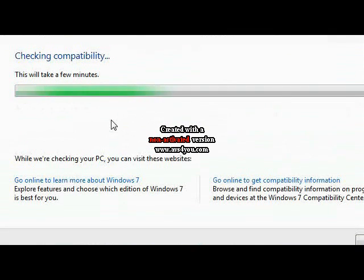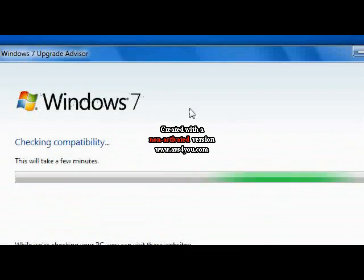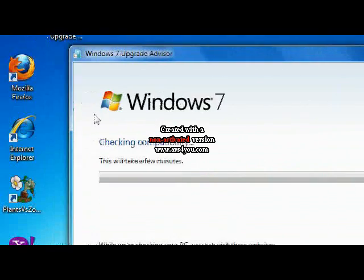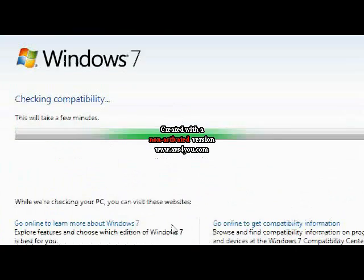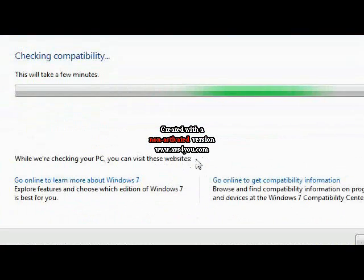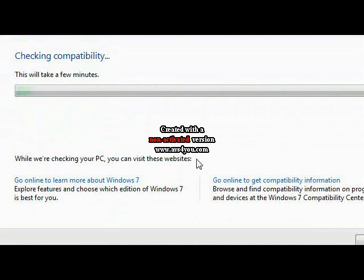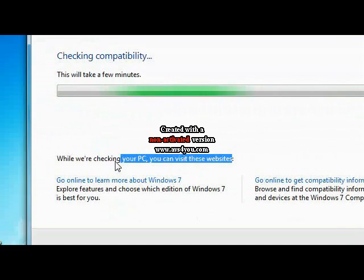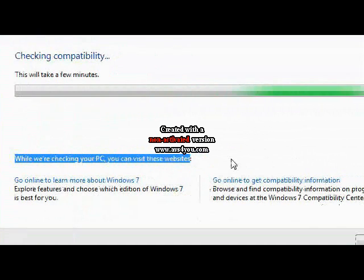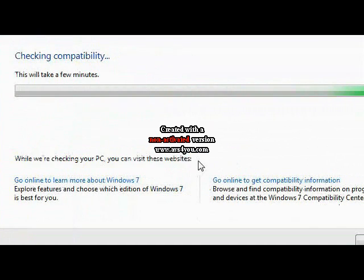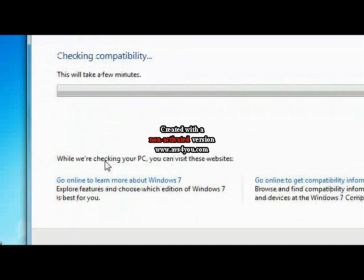This will take a few minutes, and you'll wait for it. So make sure that you connect all of your devices, so they will be included in the compatibility checking.